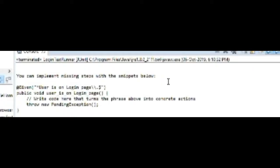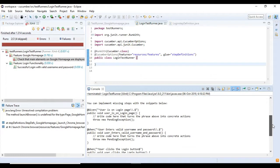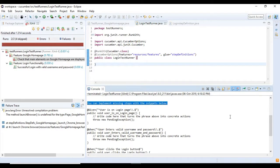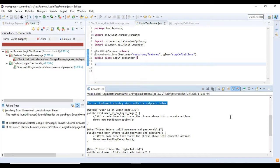Below this message Cucumber lists down all the step definition methods which we can use for our step definition class file. Now we have to copy and paste these methods to the step definition class and we can rewrite the code as per our requirements.